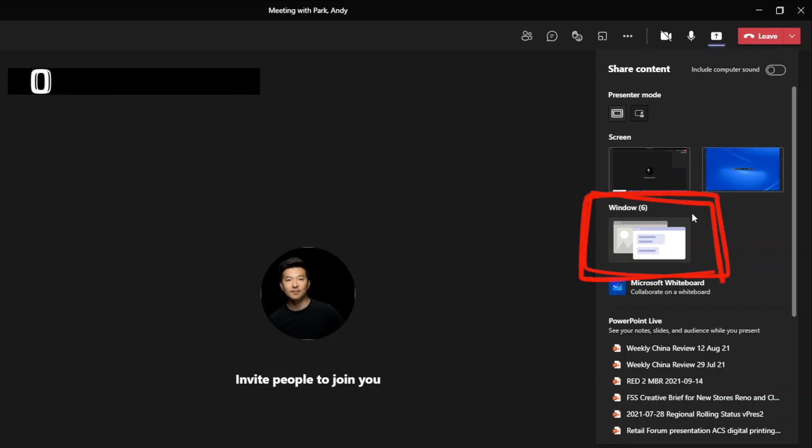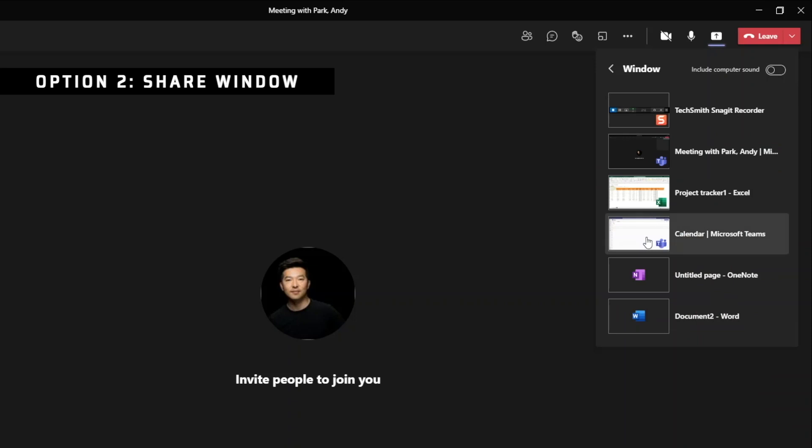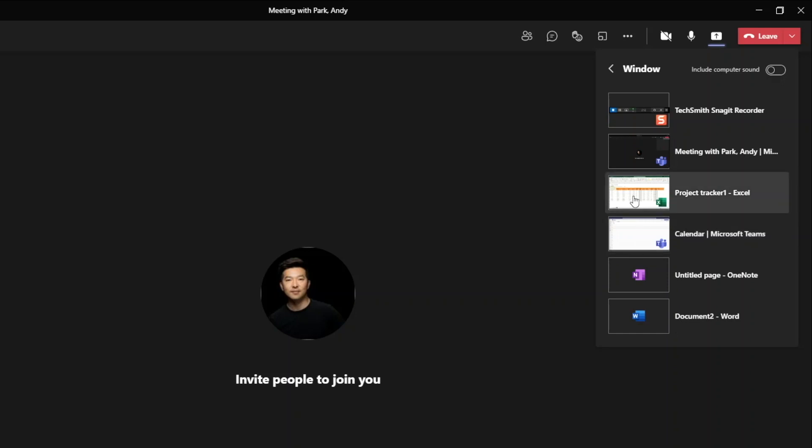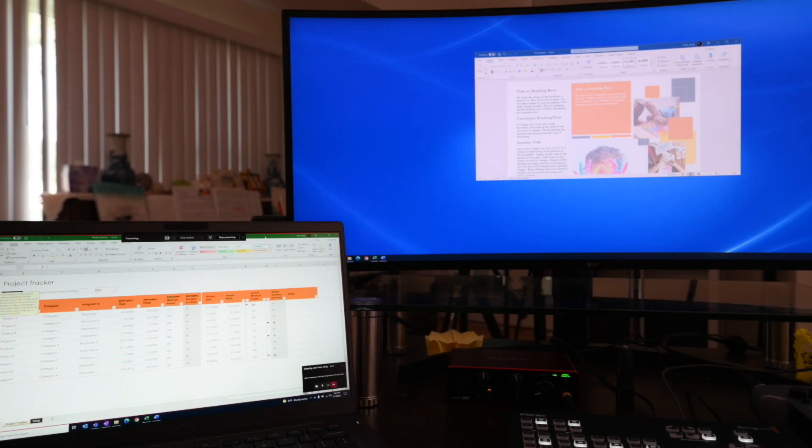For this reason, the option that I choose in most situations is the share window option. We can see that there are six active windows that we can choose from. When we click on it, we see the thumbnail for each individual window. Let's go ahead and select one. Similar to before, there's a border outlining the content that is being shared, but different from before, the red border is stuck to the window and not the screen.